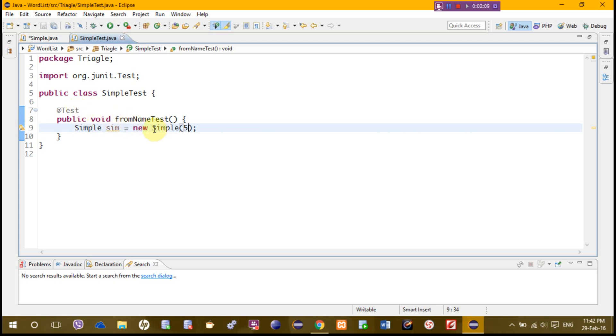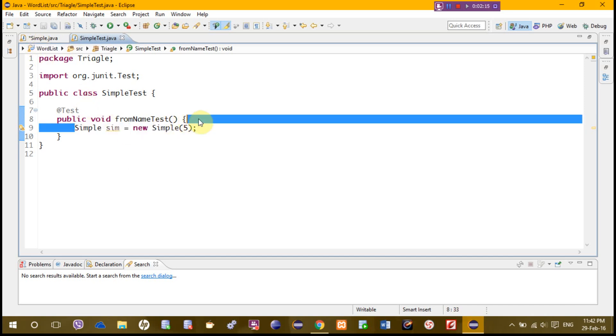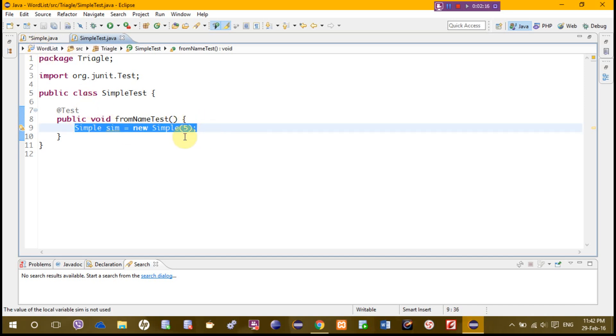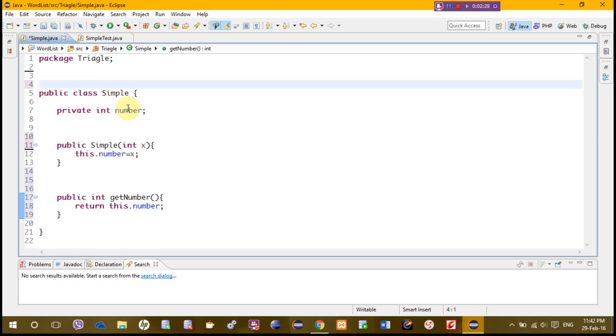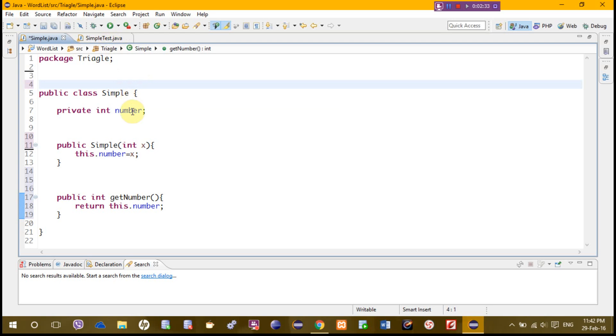This is the object, as you know, the object of simple class, passing five as an argument to this constructor x and setting value here to number. So basically we're setting the value to this number.